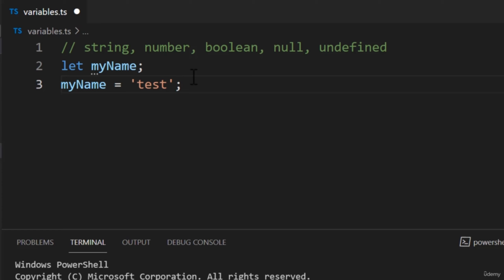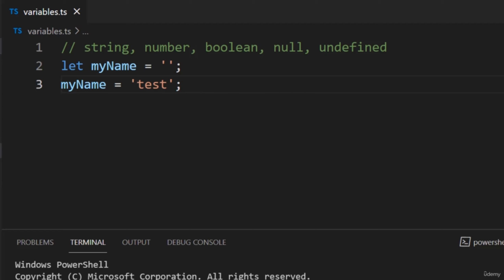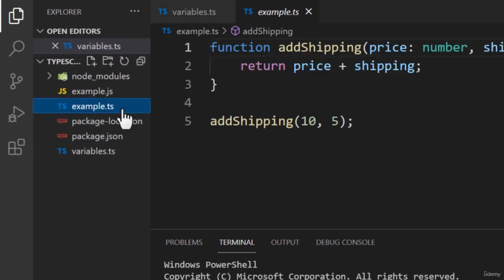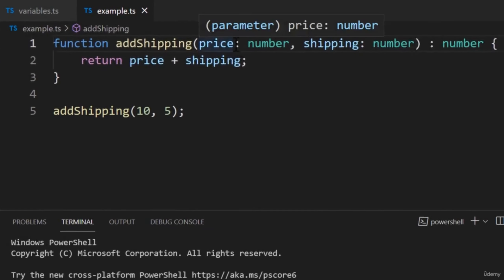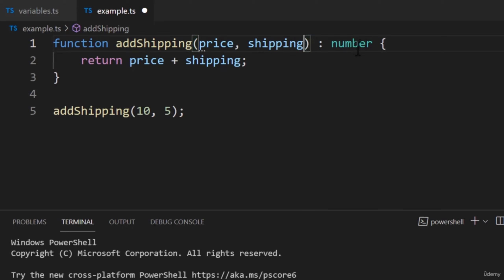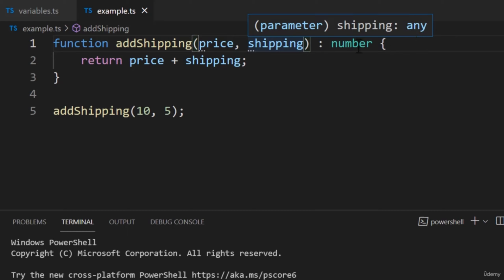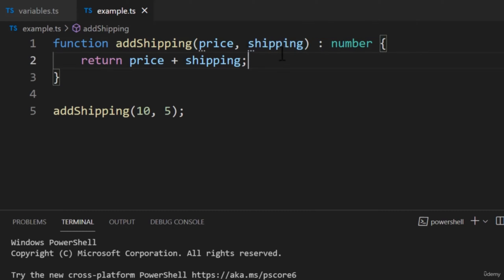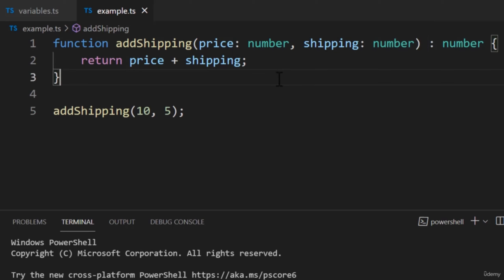To be clear, the Any type is exclusive to TypeScript. In some cases, you may want this behavior. However, most of the time we want to be strict with our data types. The second limitation is that type inference is not available to function parameters. If we remove the type annotations from the parameters, TypeScript will annotate both parameters with the Any type — even though we're passing in numbers, TypeScript still doesn't know what data type the parameters should be. I'll add the annotations back to the function. That's about it for variables.